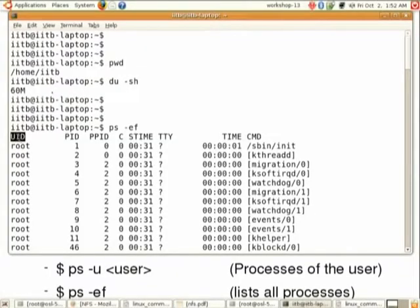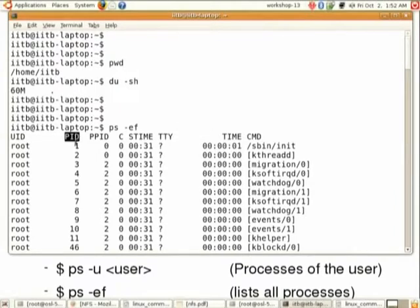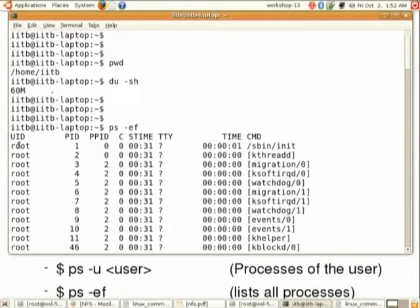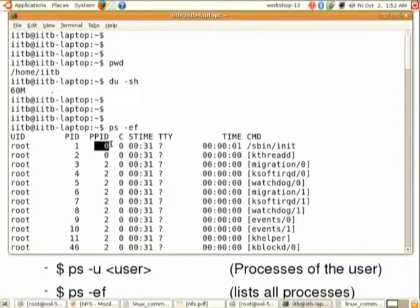The first field is UID, which indicates who is the user running the process. The second field is PID of the process. As you know, the process with PID 1 is always started by root. The next field is parent PID — the parent process number — and there are more fields which you can see using the 'man ps' command.